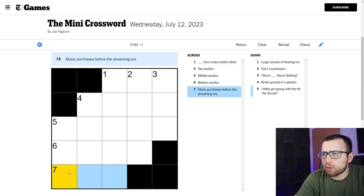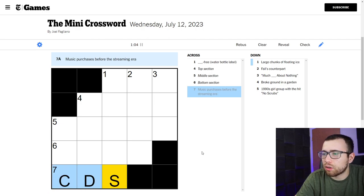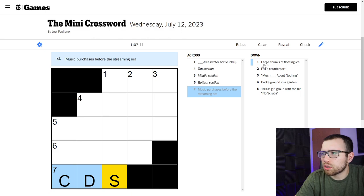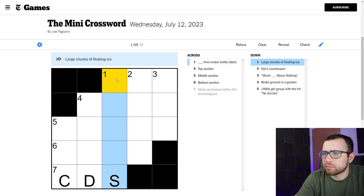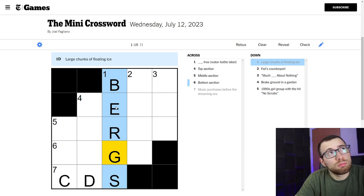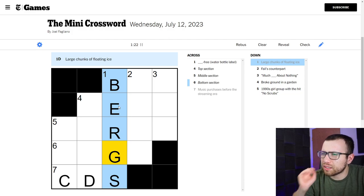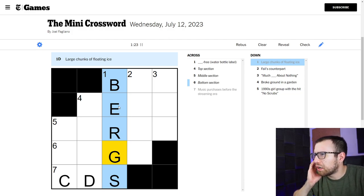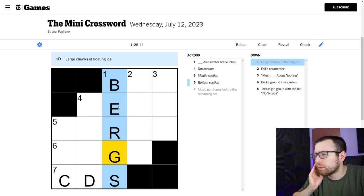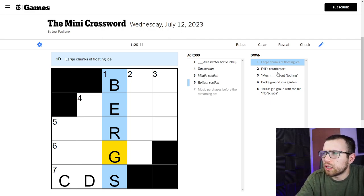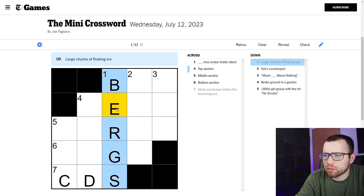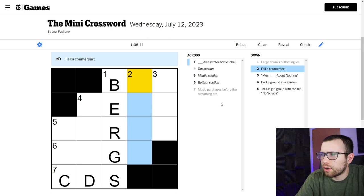Music purchases before the streaming era. Is it just CDs? I don't know. Large chunks of floating ice. Bergs. Is it with an E? Gosh, I hope so. Yeah, iceberg would be like an E. I'm assuming it's icebergs, but we'll see. The only other way to spell bergs is with a U, but I think it's an E.